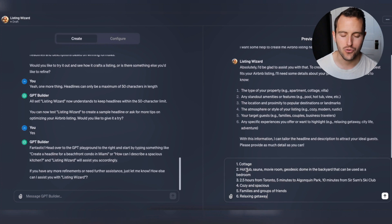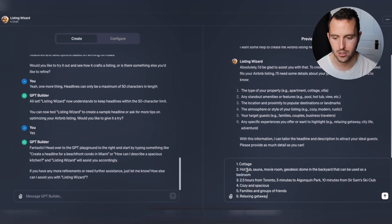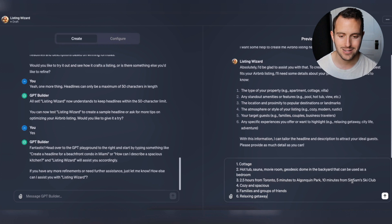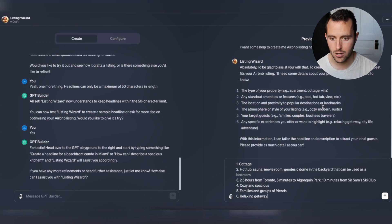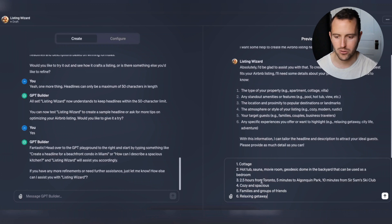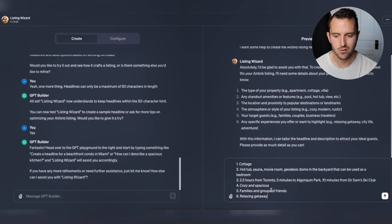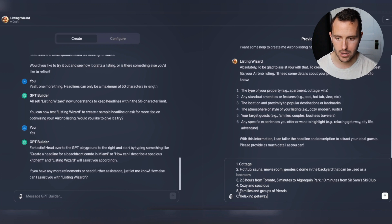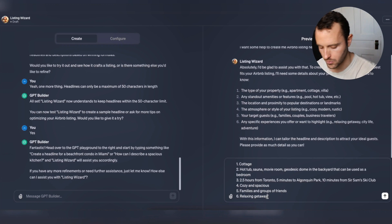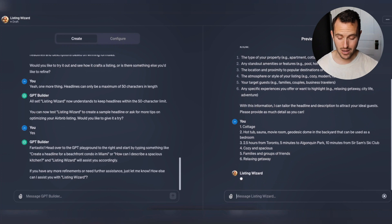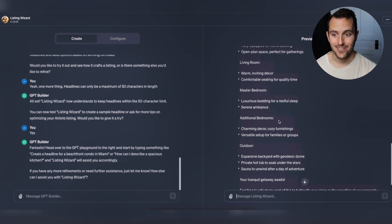I'm filling it out with a property I have in mind. Type of property: cottage. Standout amenities: hot tub, sauna, movie room, geodesic dome in the backyard that can be used as a bedroom. Location: two and a half hour drive from Toronto, five minutes from Algonquin Park, ten minutes from Sir Sam's Ski Club. Atmosphere: cozy and spacious. Target audience: families and groups. Specific experiences: relaxing getaway. I hit enter and let's see what this spits out.